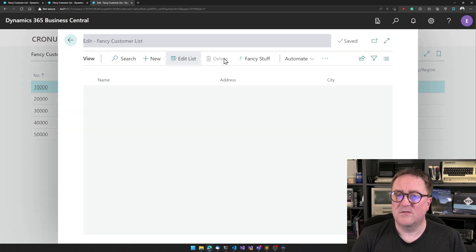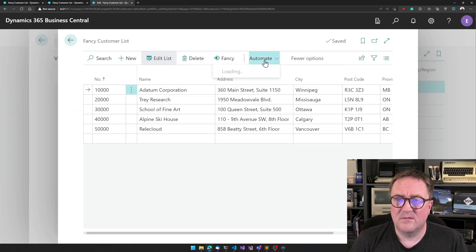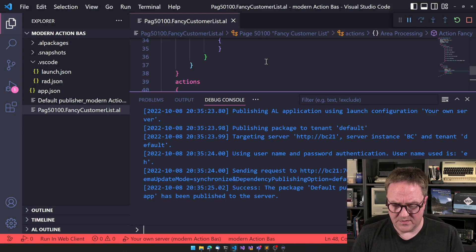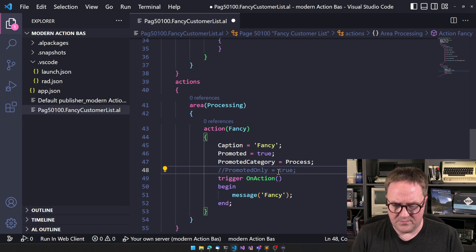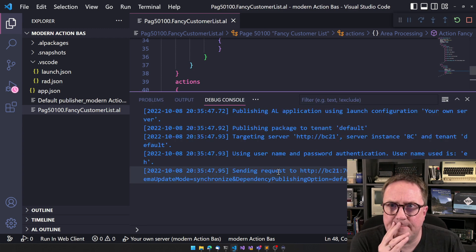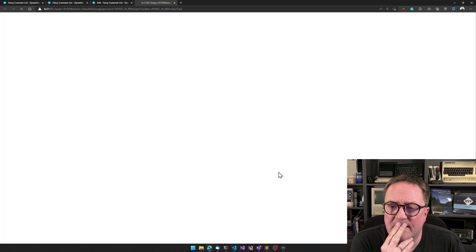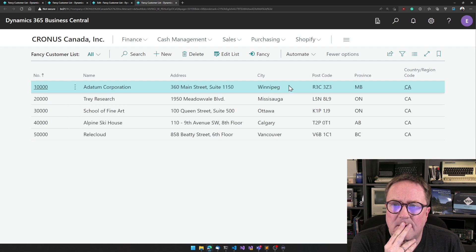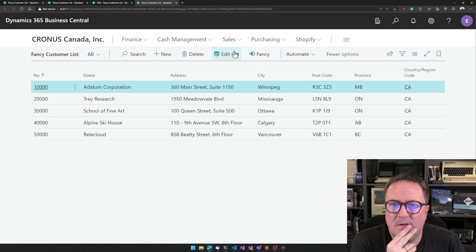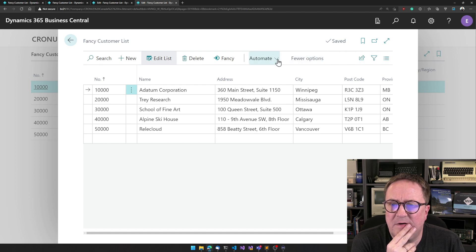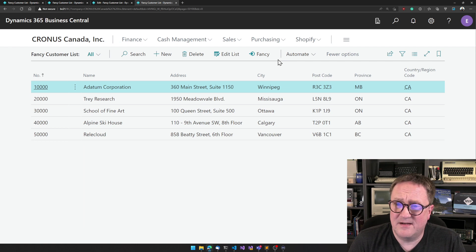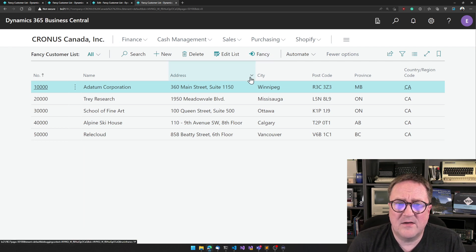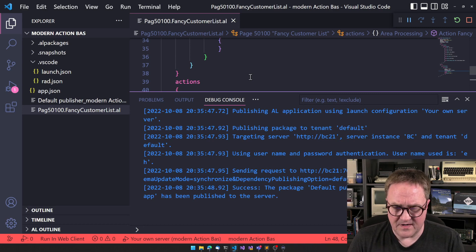Well, let's actually try edit list. And now we're promoted only. Let's get real here. So promoted only, let's try again. It's gone. It's not here.